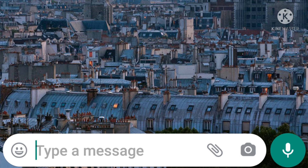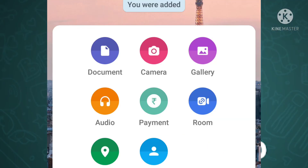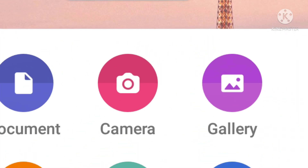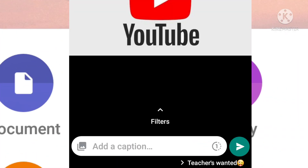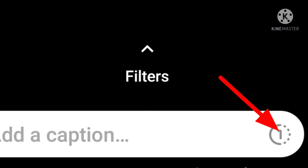Attach is simple. Click on the gallery. Choose the photo and video. Here, add a caption and click on the one.